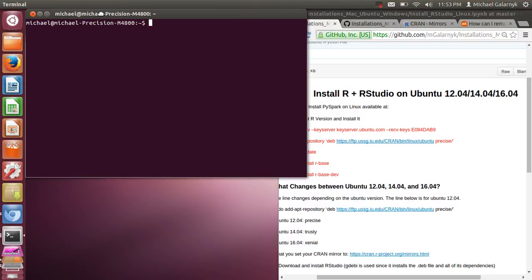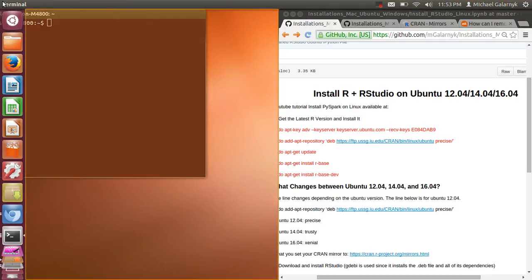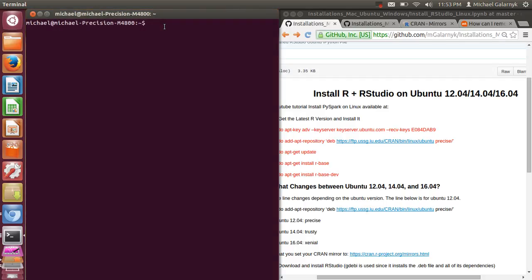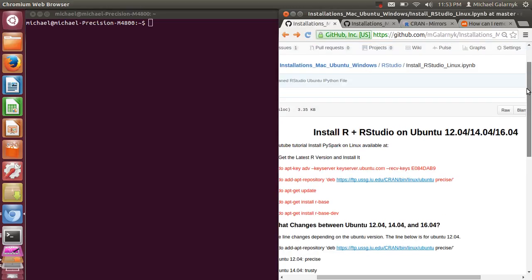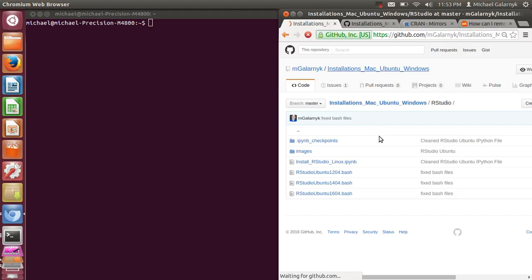I'm also going to go through the differences between the different installations for the different versions of Ubuntu. And basically it's the same thing, but I will also provide the code in case you're a little nervous or you just want to install this as a bash script.